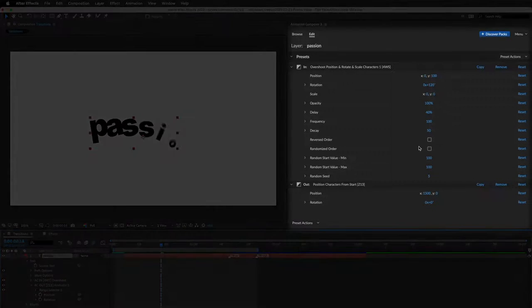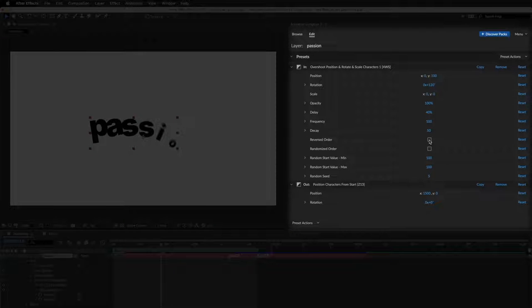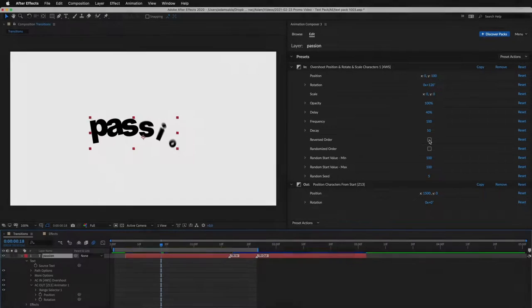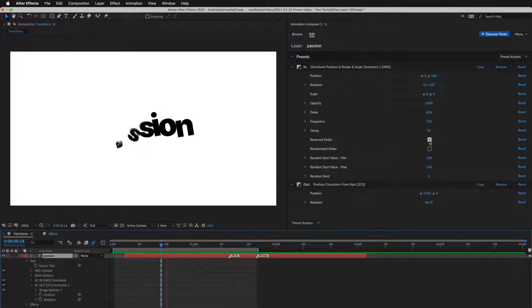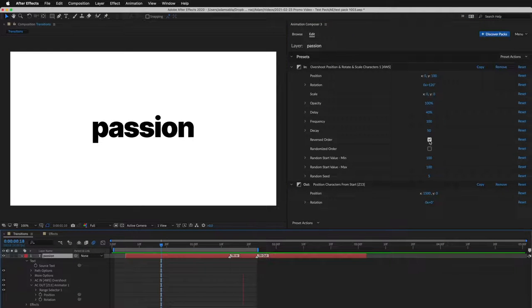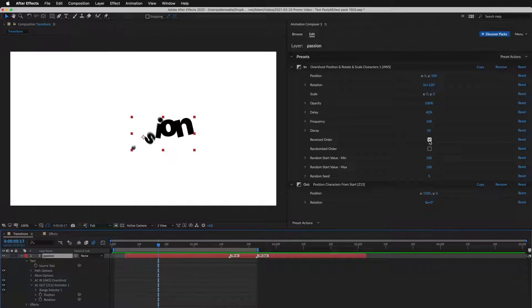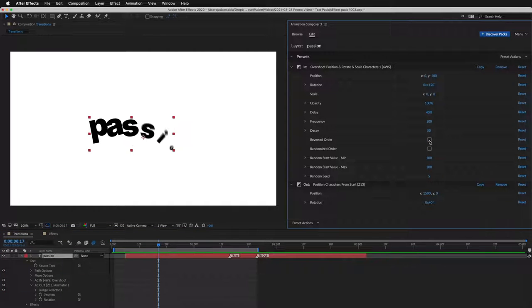And here, I can make adjustments. For example, reverse order of the characters. Or randomize it.